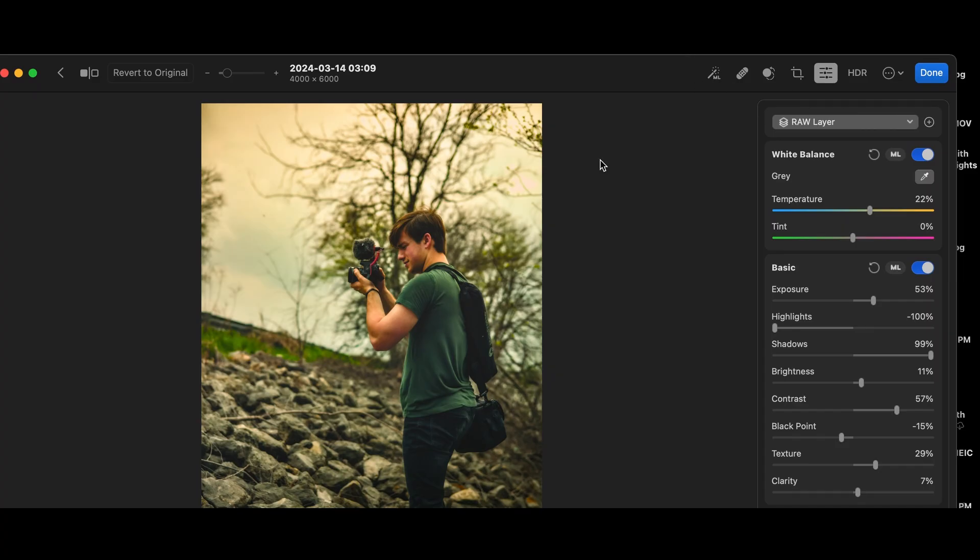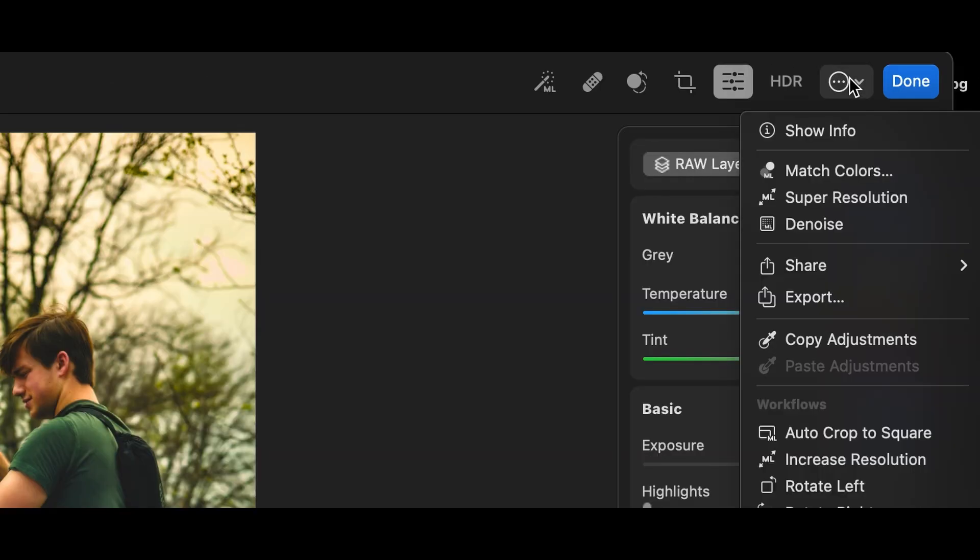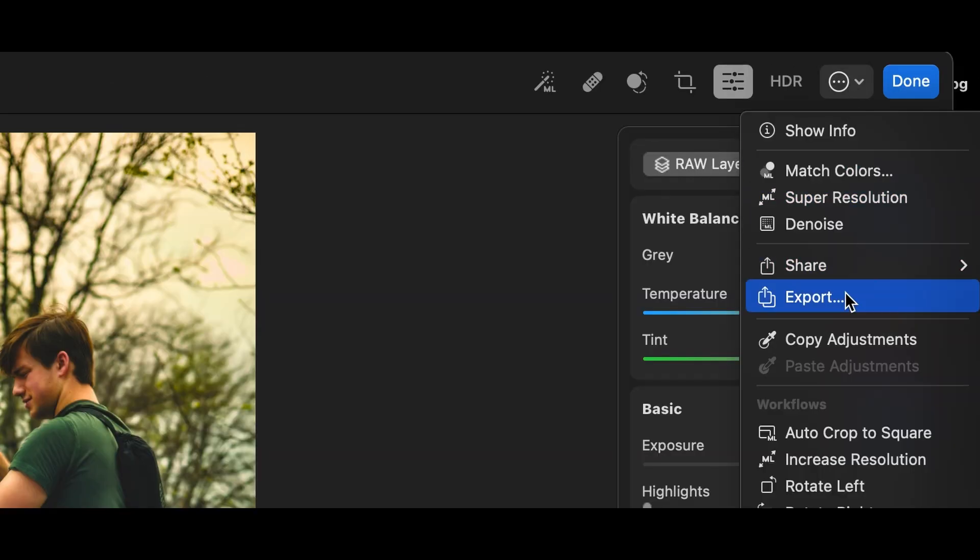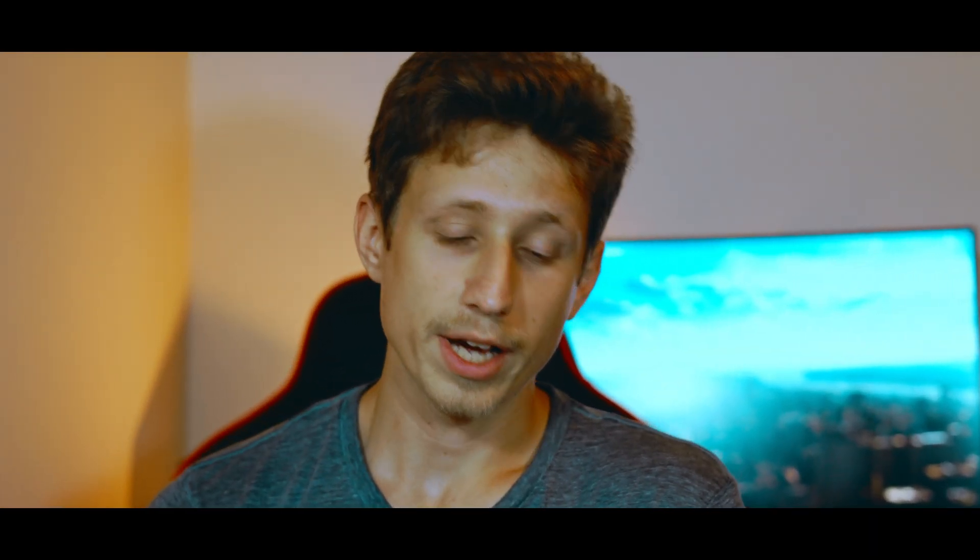Edit your photo and do everything you plan on doing to it. Once you're done with that, you move on to the three dots in the top right corner, press it, and then go to Export.